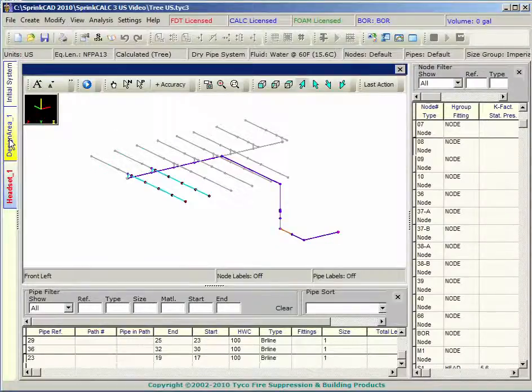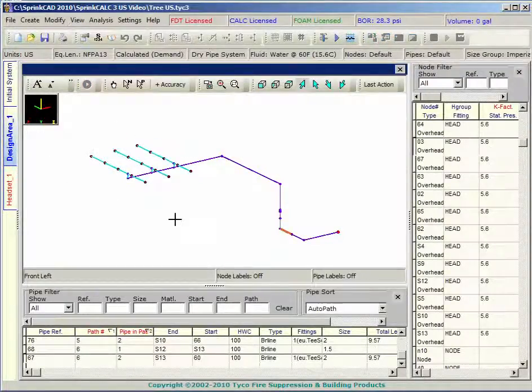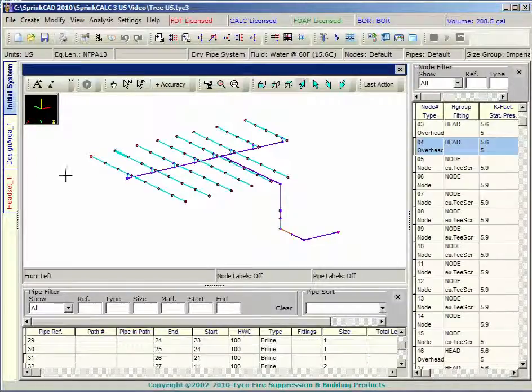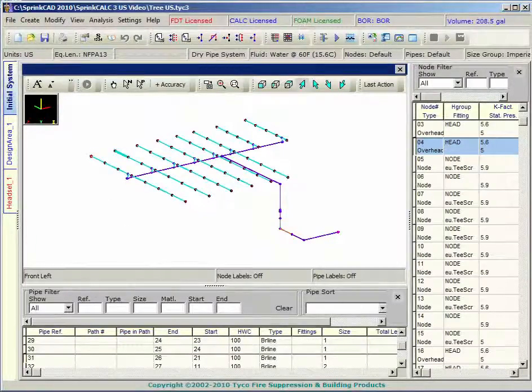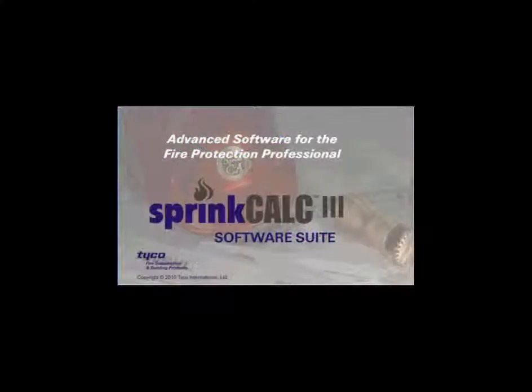Sprink Calc is used to perform hydraulic calculations on wet sprinkler systems and is included with all Sprink FDT licenses. Both programs run in a common environment.